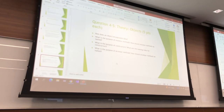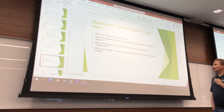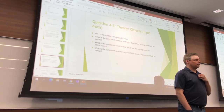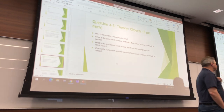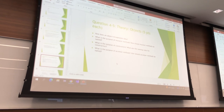The last one: what is the purpose of constructors? To create an object. What are the naming rules for constructors? They have to have the exact same name as the class.